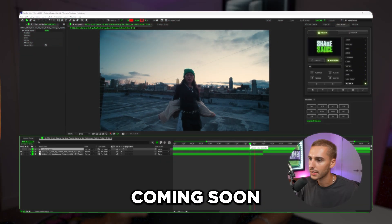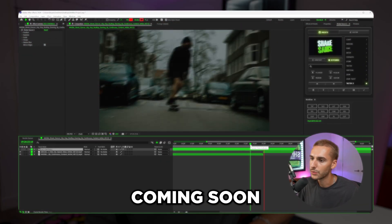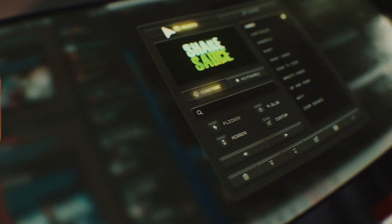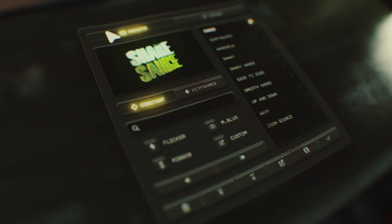This is the ShakeSauce 2 Masterclass. I'm going to be going over everything you need to know about the new updates inside of ShakeSauce 2, what makes it a completely separate plugin, how to make custom presets, how to import and export presets, and all the little tips and tricks.